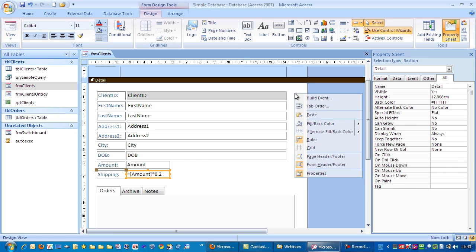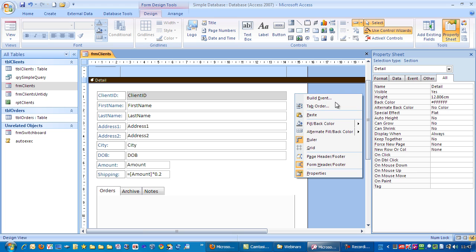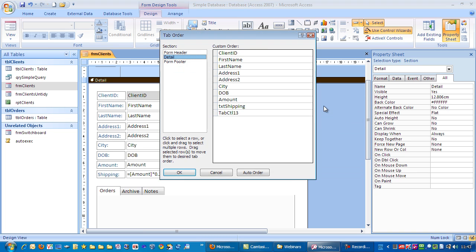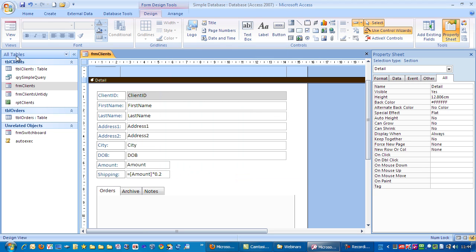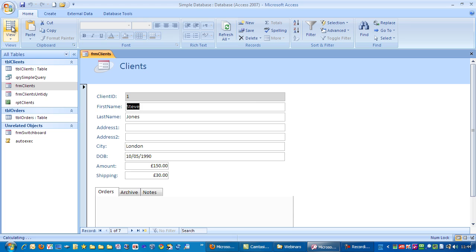Now if I go to the tab order, you can see that makes a lot more sense. So you know what control it refers to, rather than something generic like text 20. Click OK. Save. Go to view.